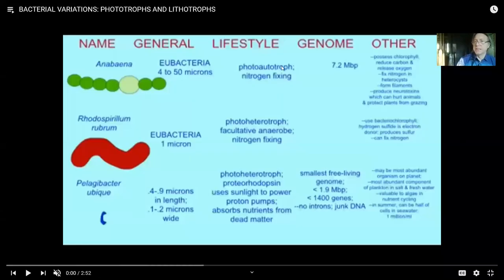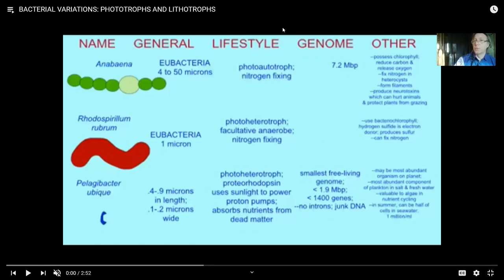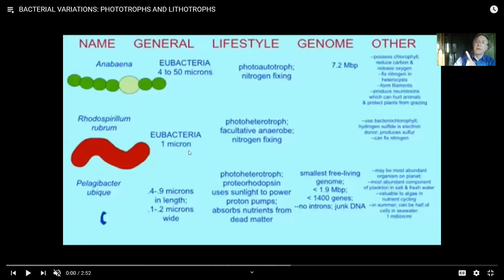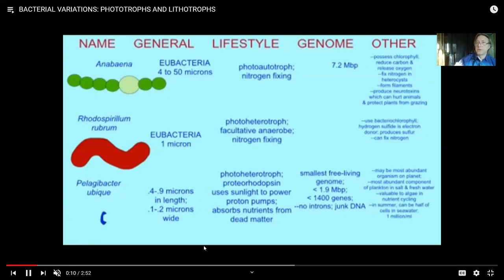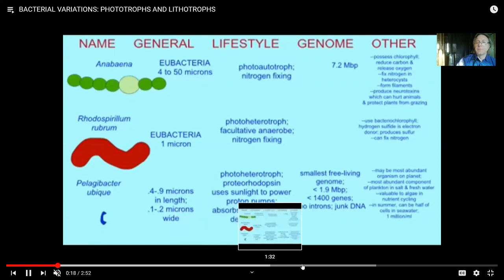Two very important aspects we need to consider about bacteria: one, where do you get your energy? And two, where do you get your carbon? Living things are carbon-based. When you look at carbohydrate, protein, lipid, DNA, RNA — all carbon-based. So I am carbon-based, and obviously for me, where did I get that carbon? That's an important question. So we come up with different names. Something that uses light for its energy is what we call a phototroph — phototrophs are using sunlight to get energy.